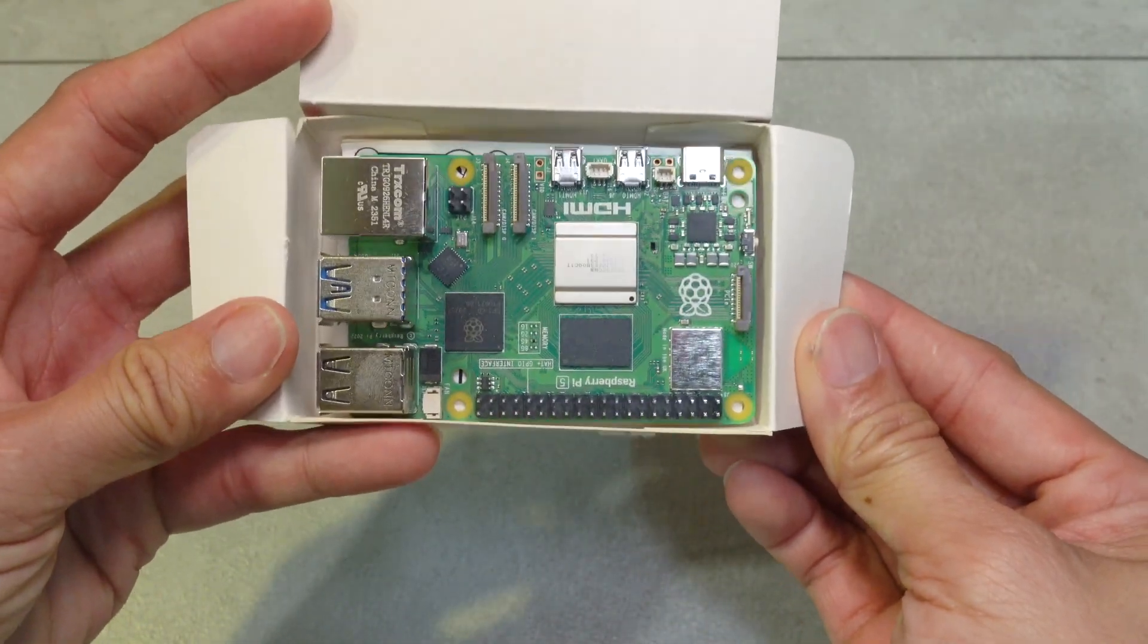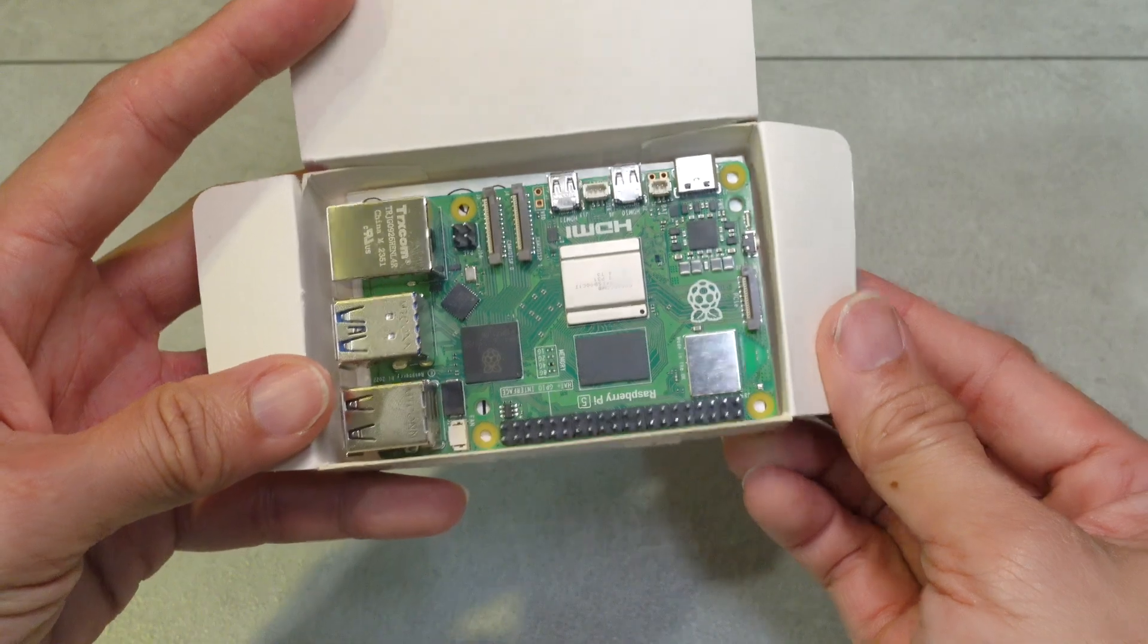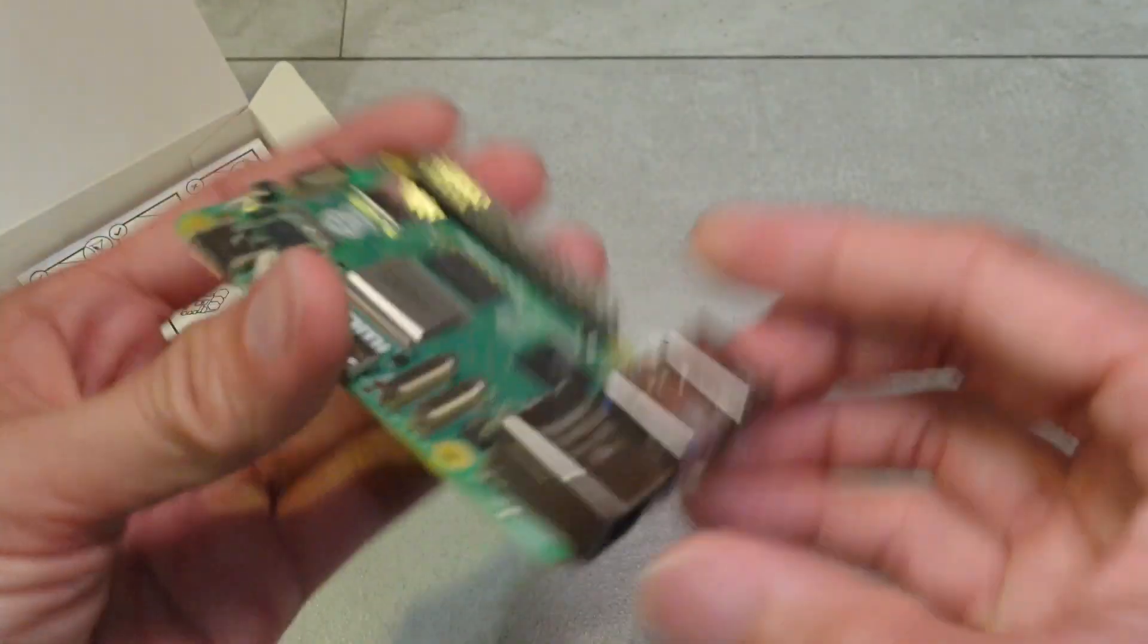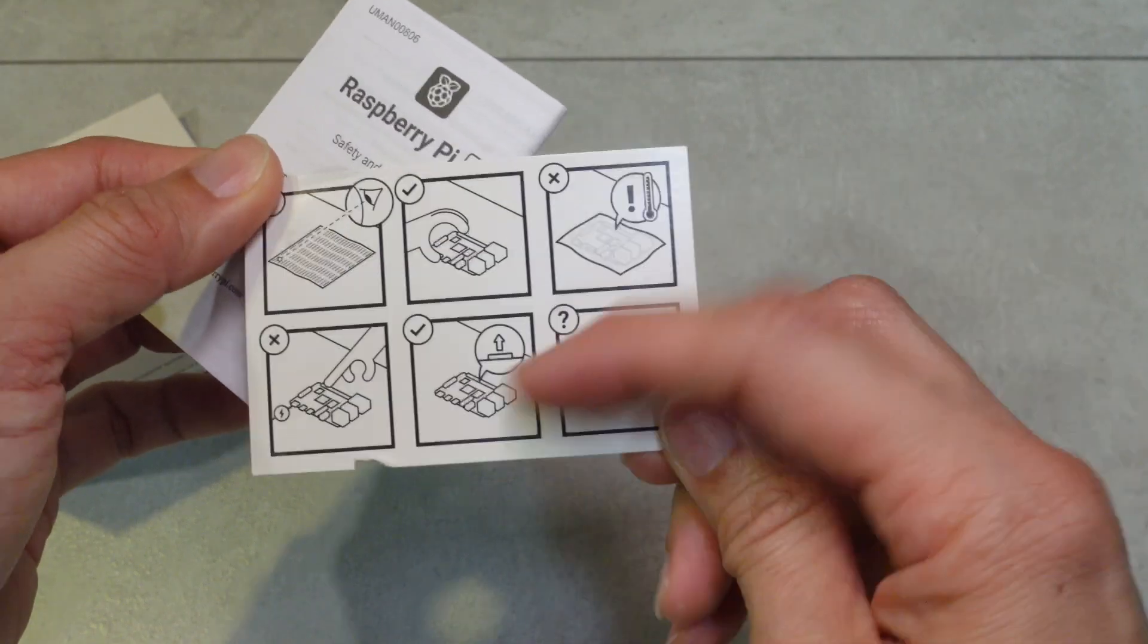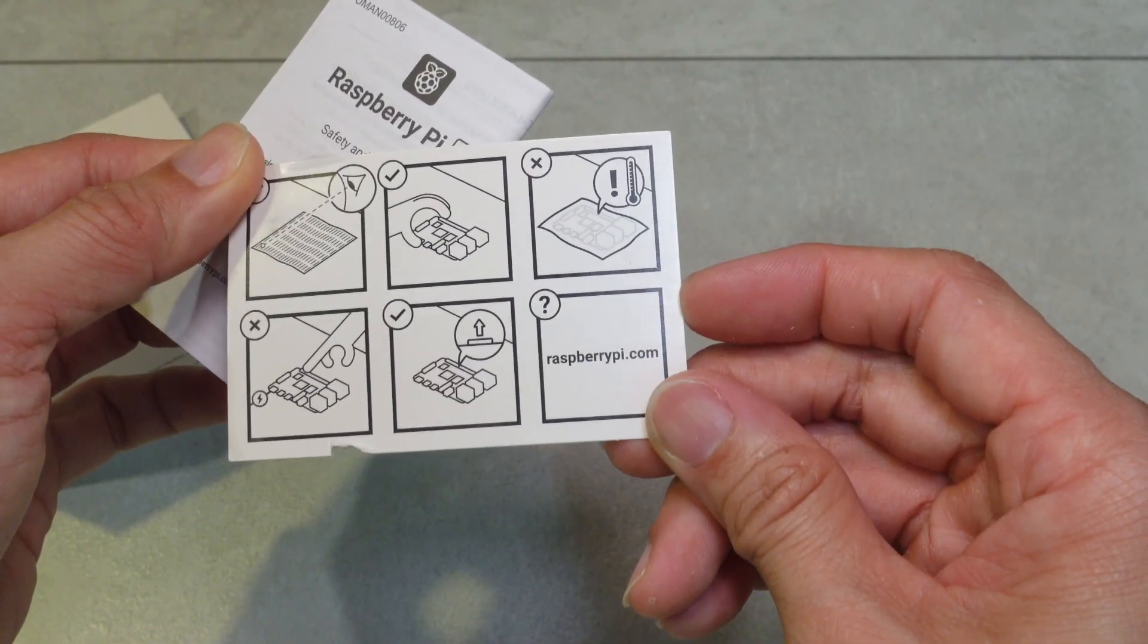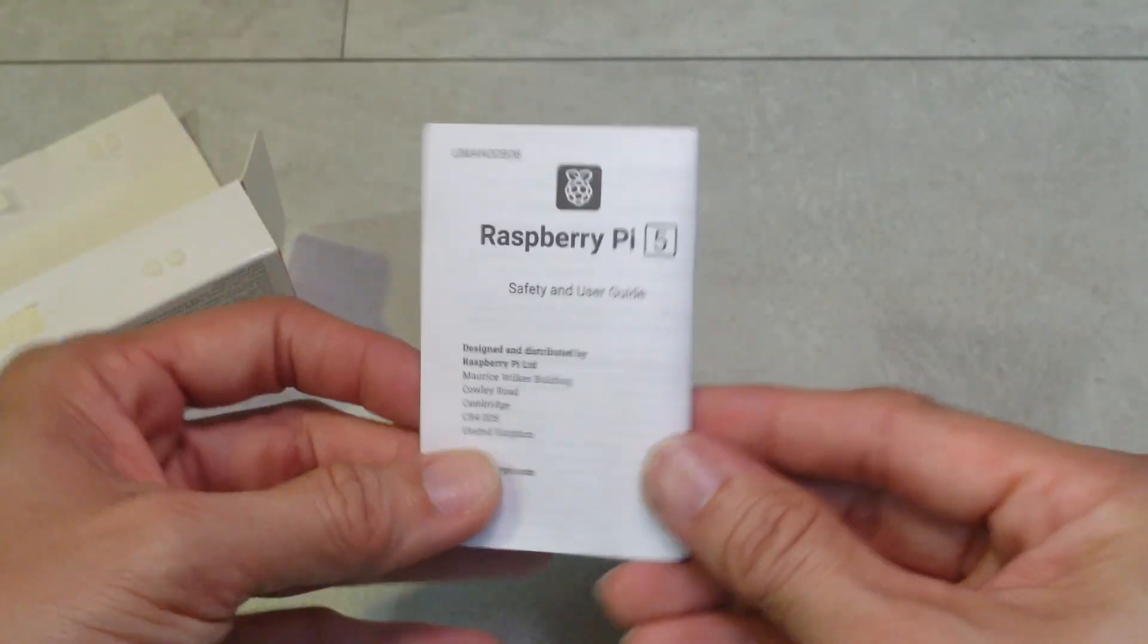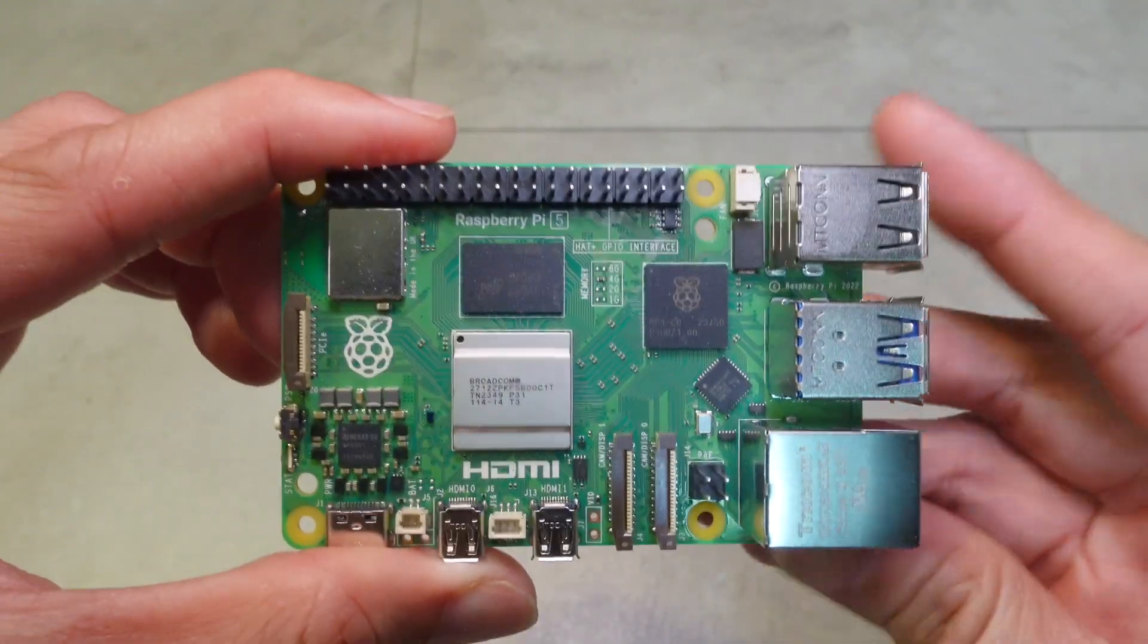Neatly made with a lot of new components and features which we'll go in depth later on. Also included, the official Raspberry Pi startup guide with the safety and user guide attached as well.